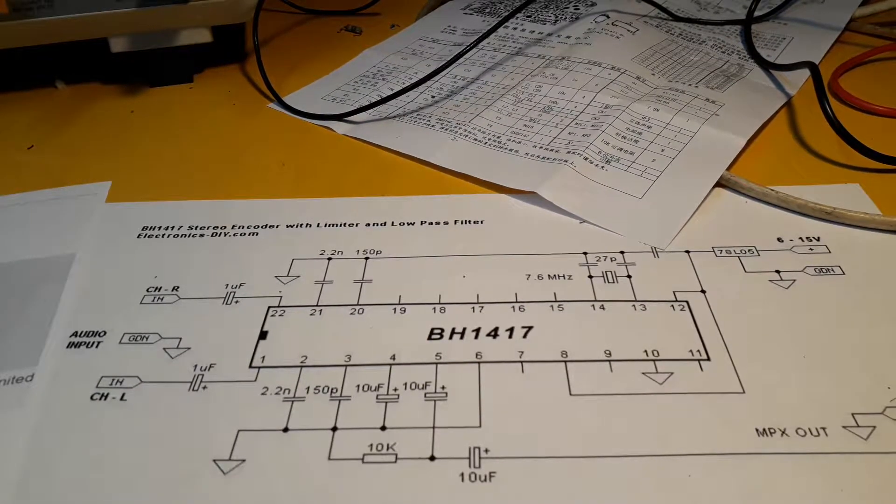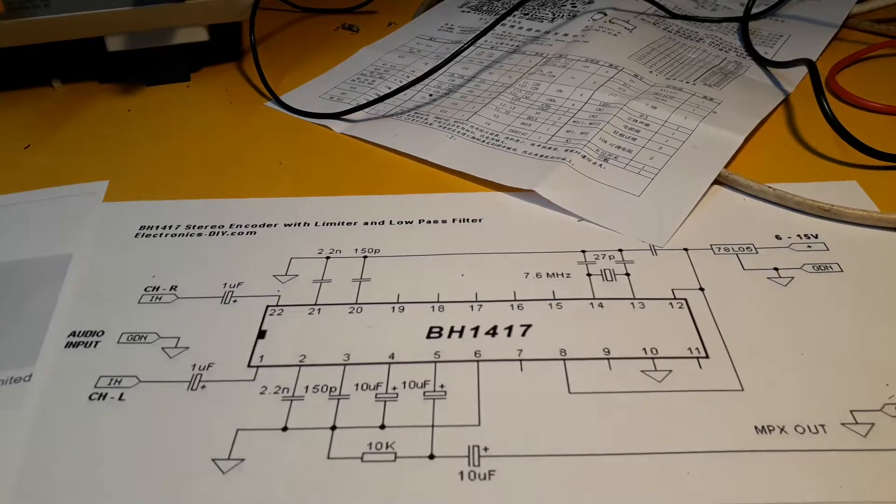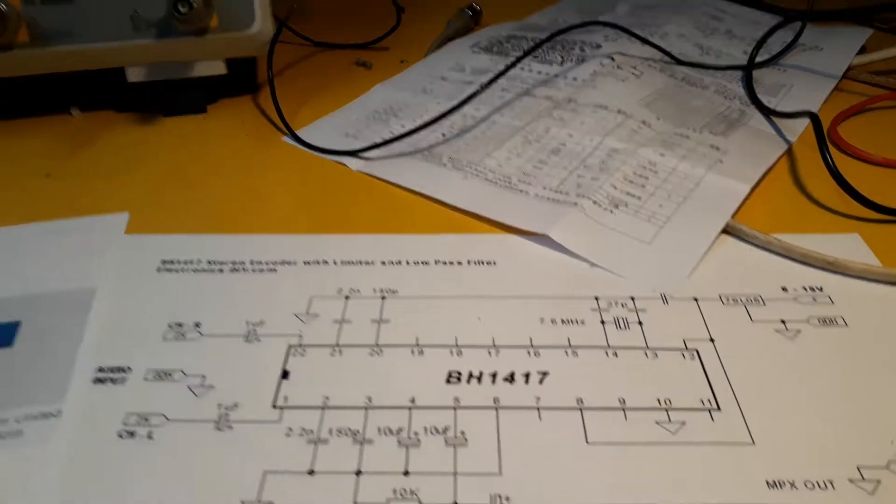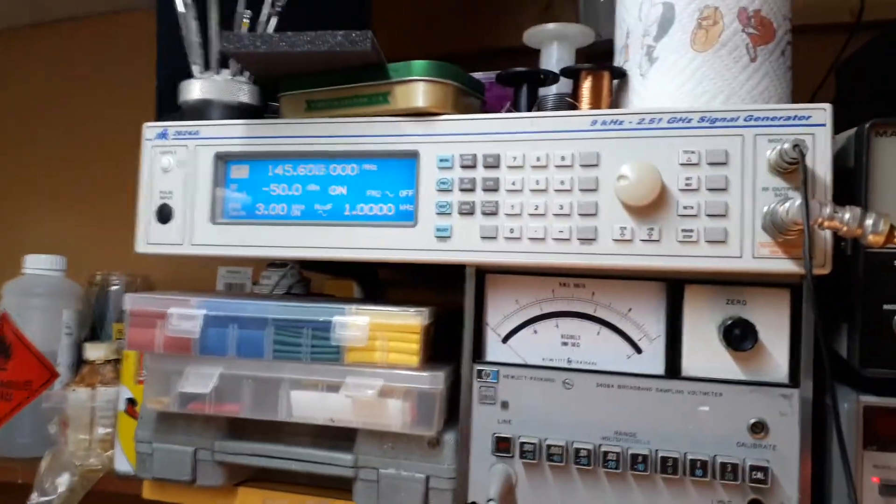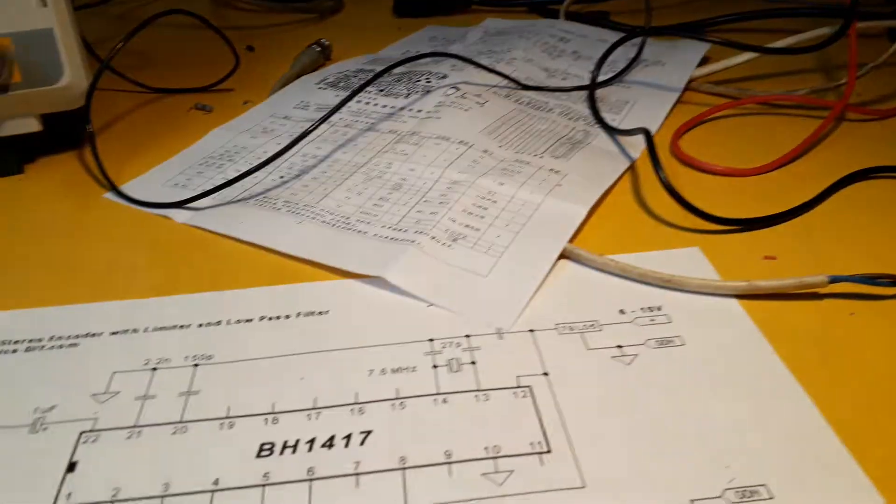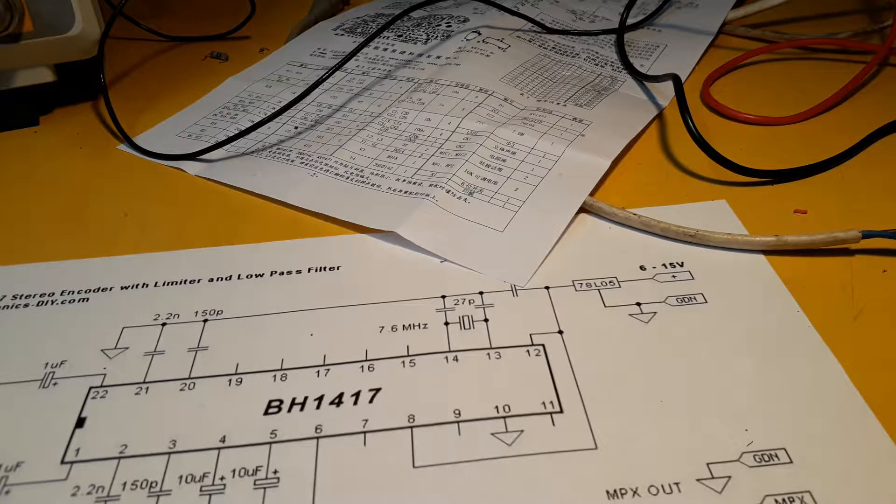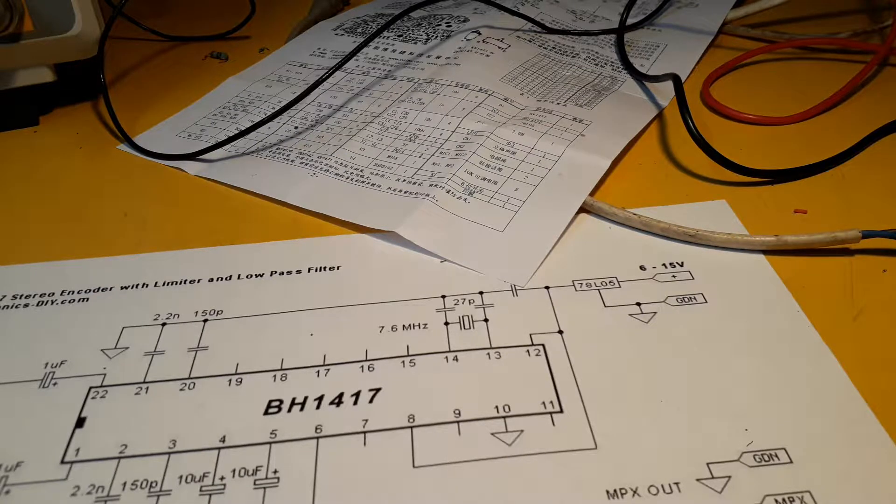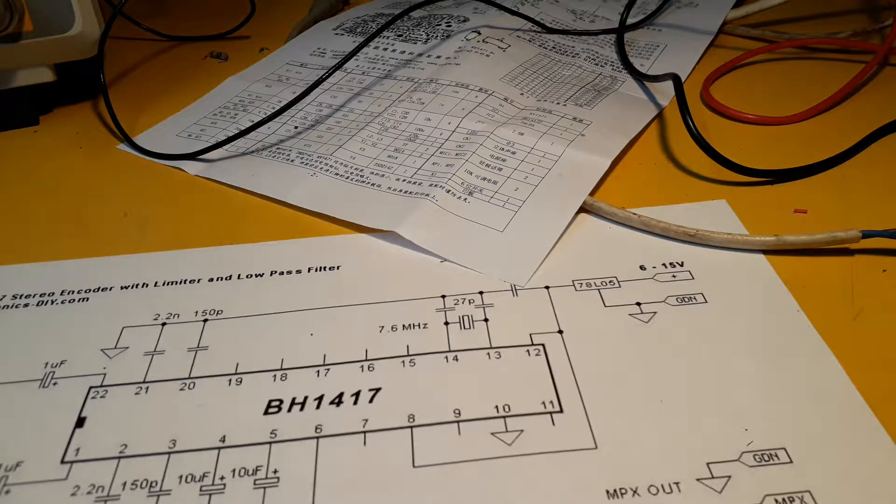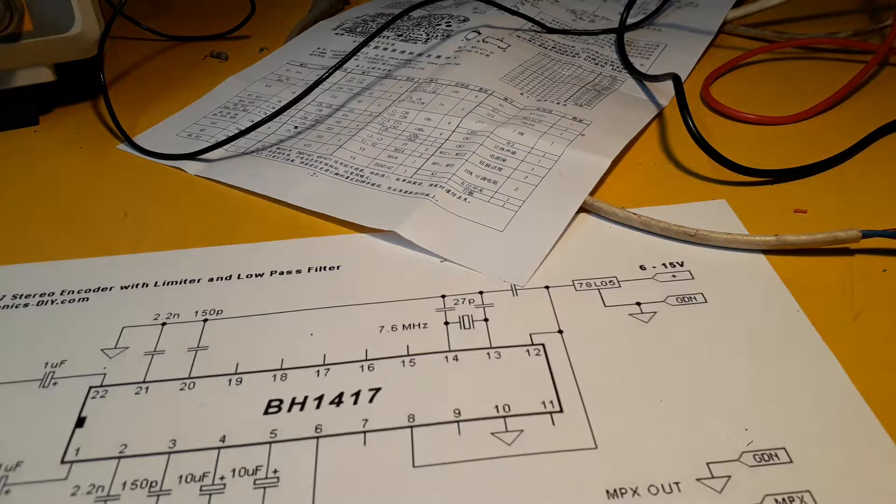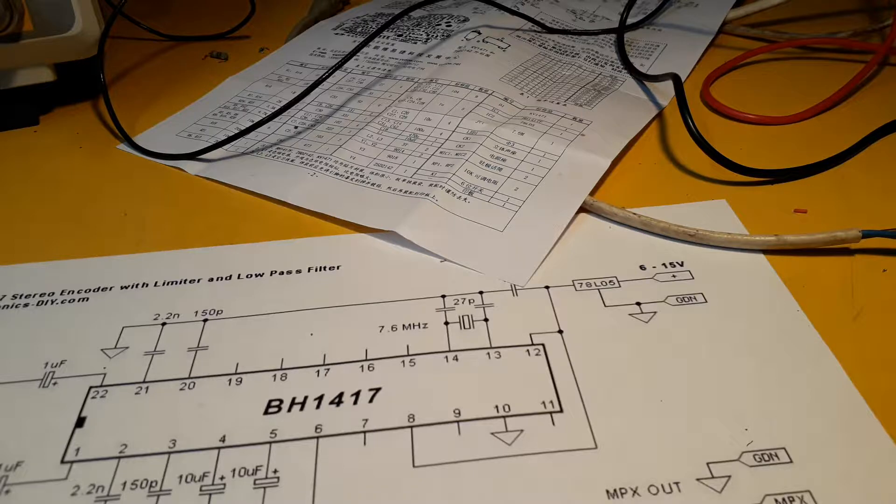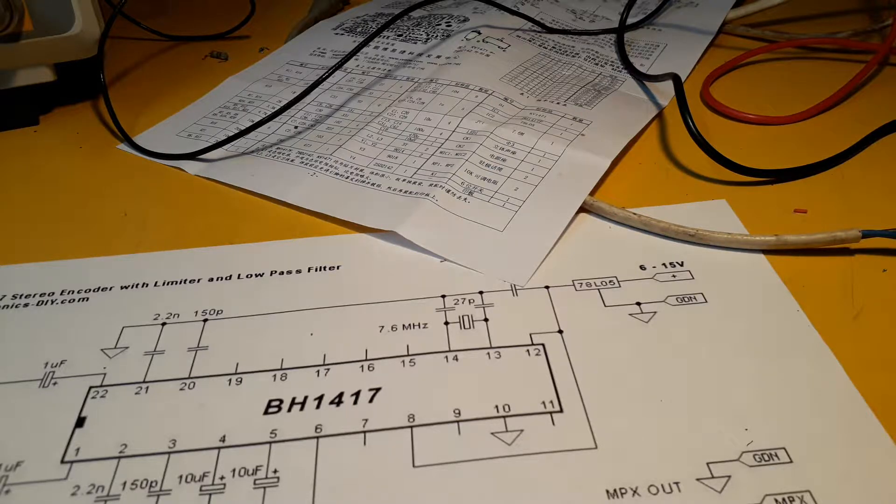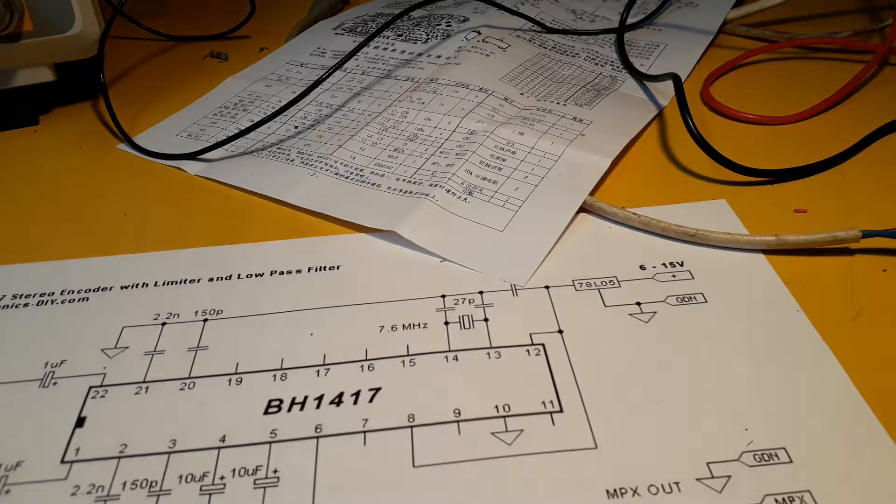Most signal generators including mine don't have any facility to produce a stereo signal. There are specialized ones you can buy but I haven't got one. I've just got my nice Marconi up there and that has an external modulation input, so I thought if I could build a stereo decoder I could stick that into the modulation input. It's got a bandwidth of 100 kilohertz so it should be fine for a stereo signal.